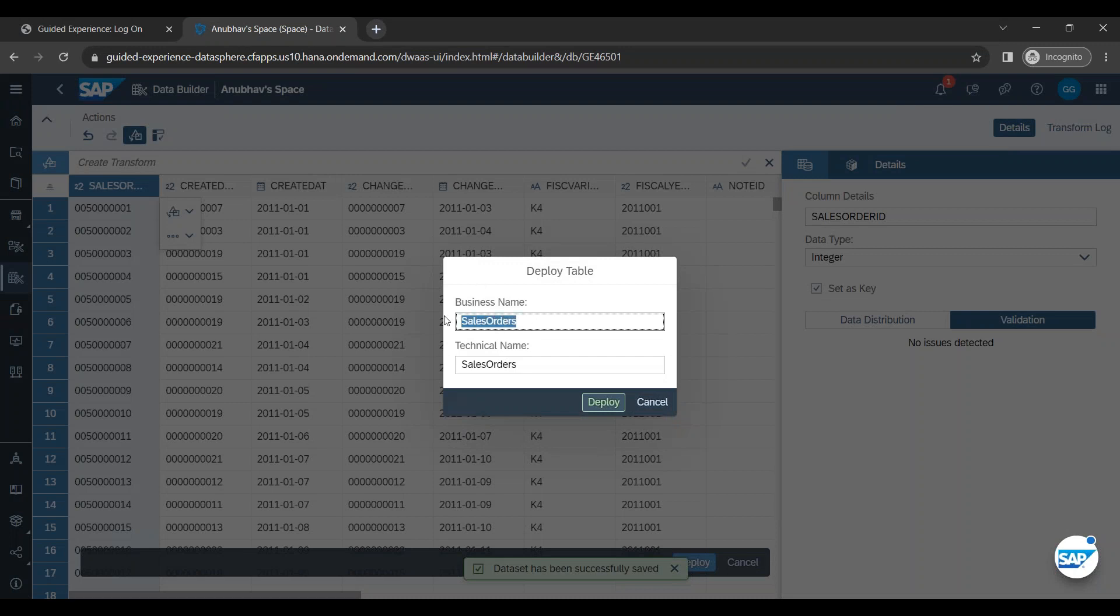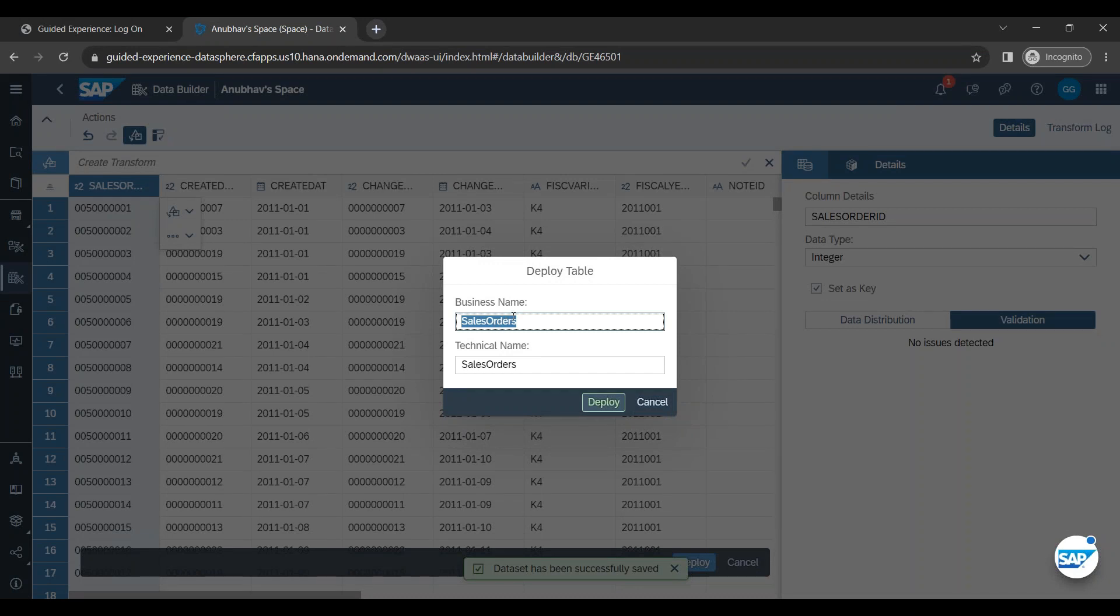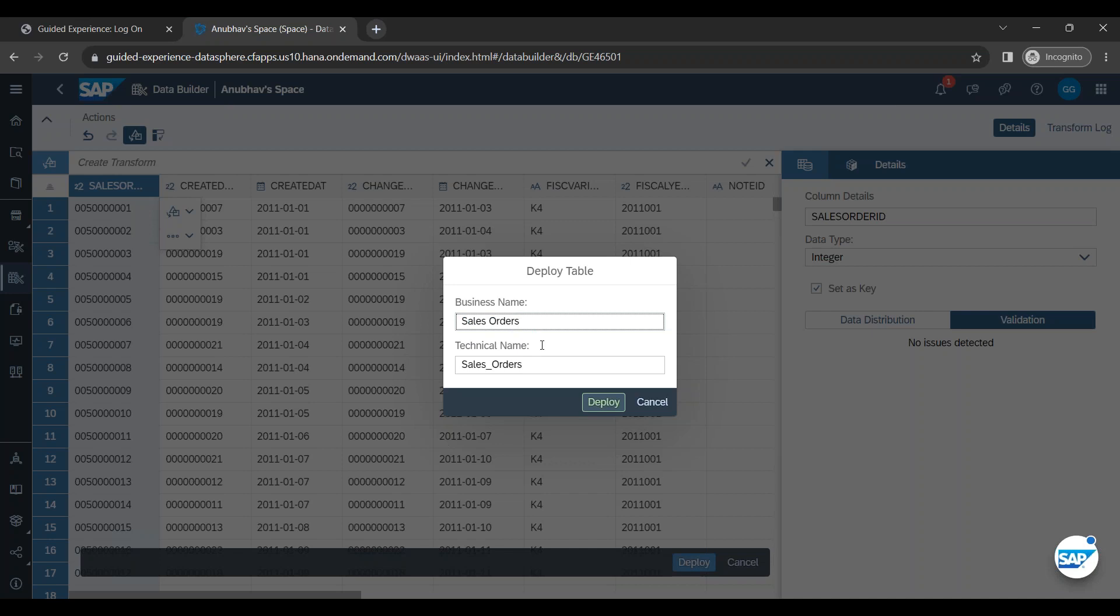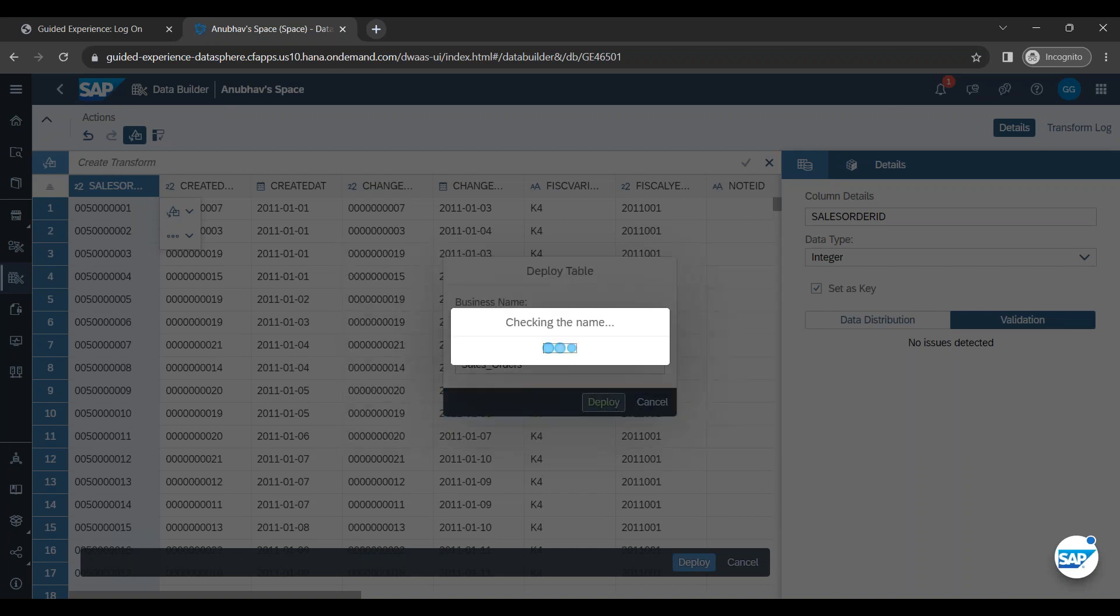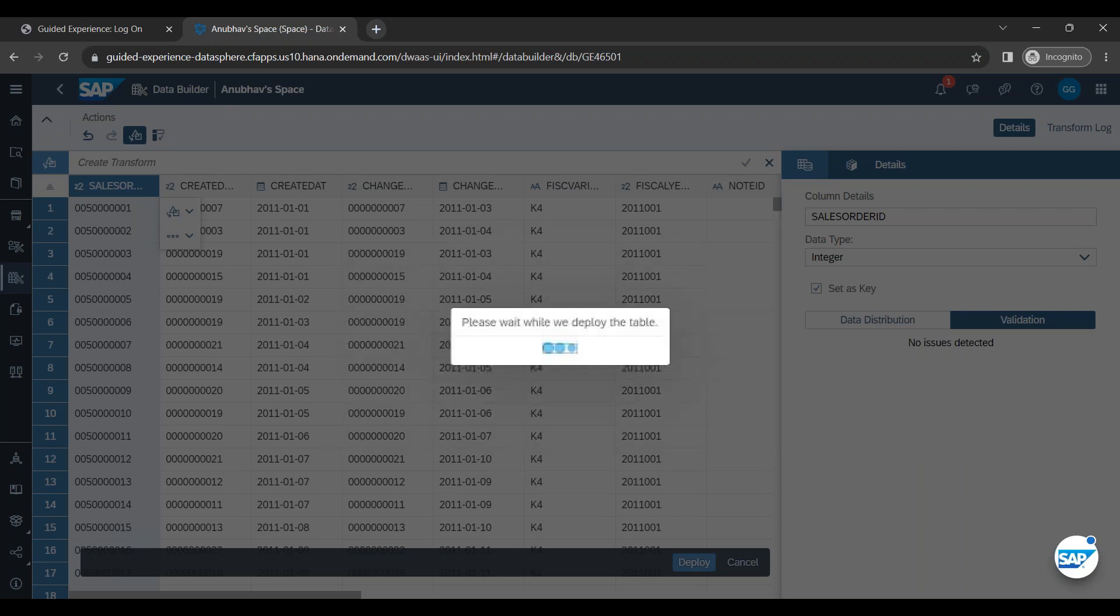It asks me the business name and technical name. So business name can contain the spaces. Yes, because this is basically for the purpose of understanding from the business perspective of a table. Whereas technical name cannot contain, cannot contain a space. I can click on deploy button. Yes, I can click on deploy button. It will now deploy my table. So business name is sales space order, but the tech name was sales underscore order. You can see deployment of data successful. So you see the status is deployed.